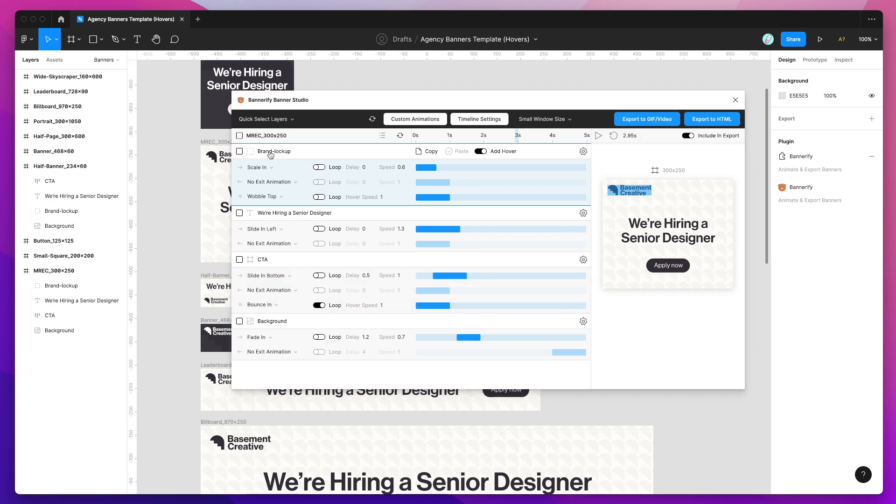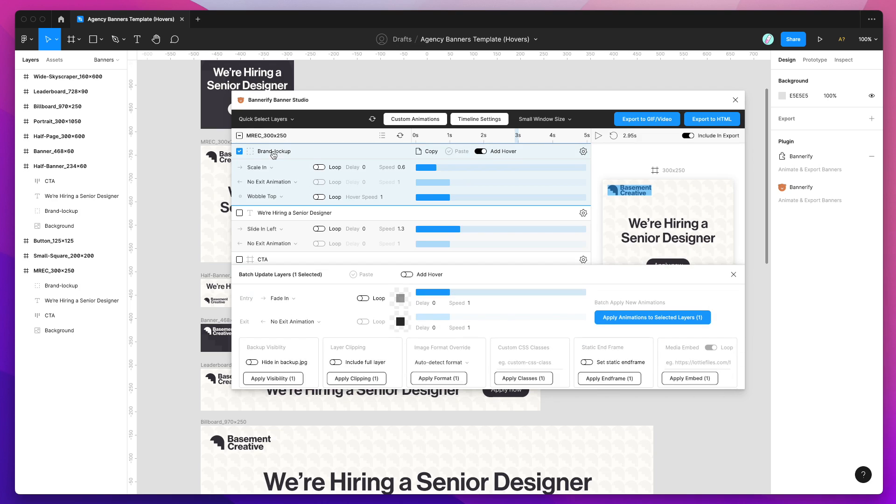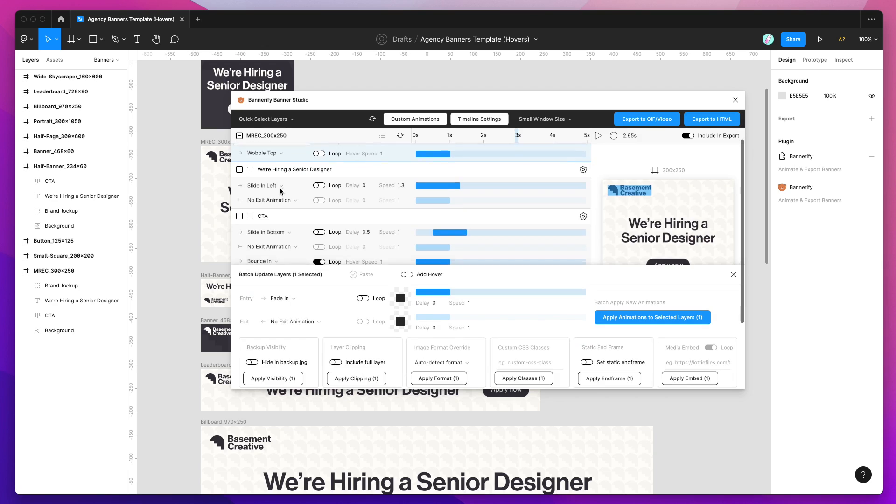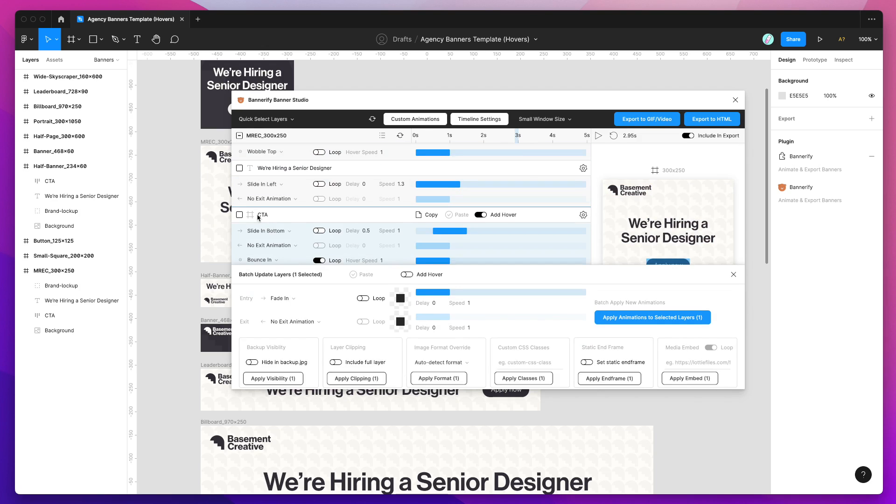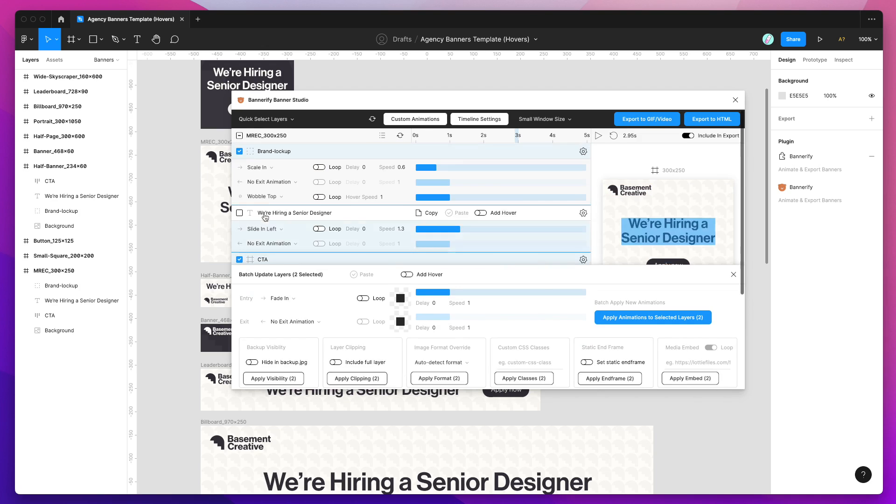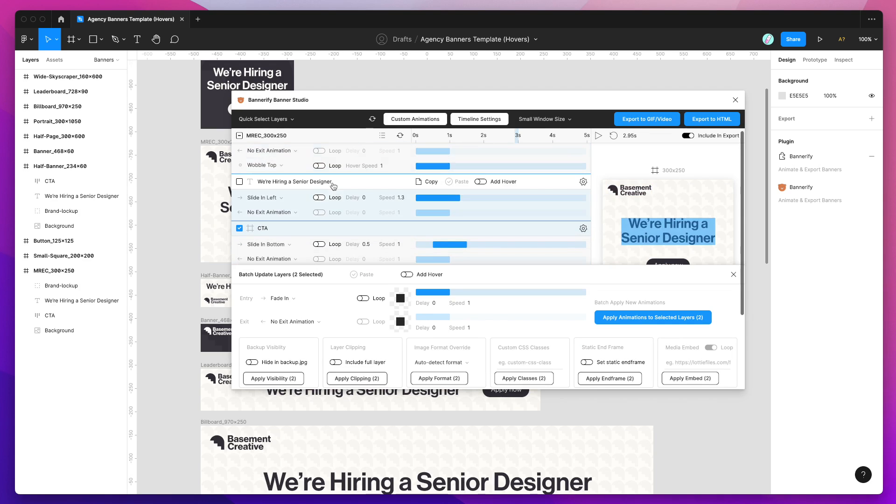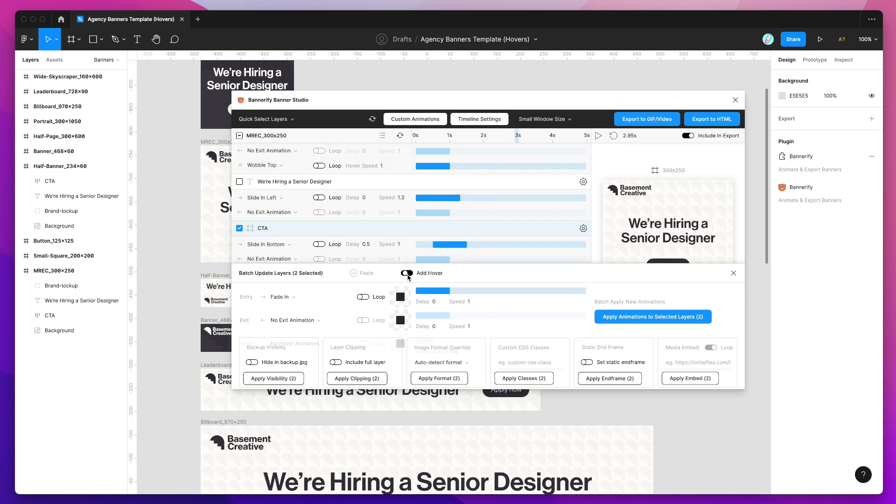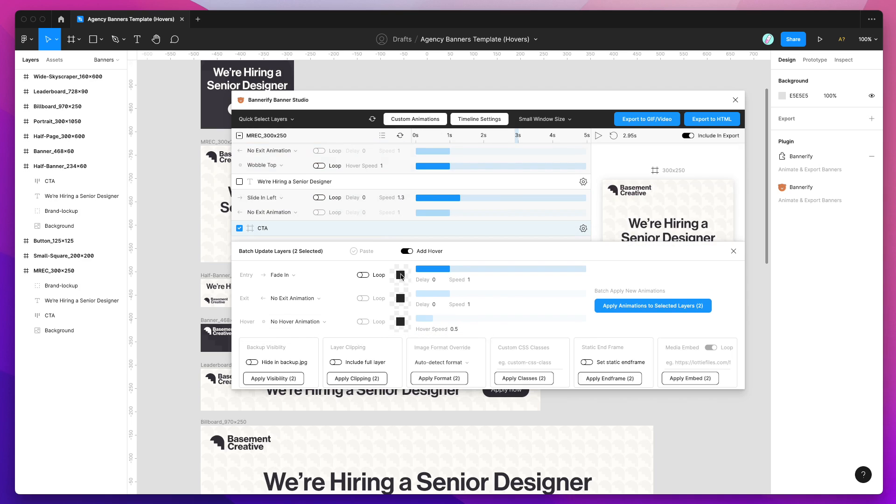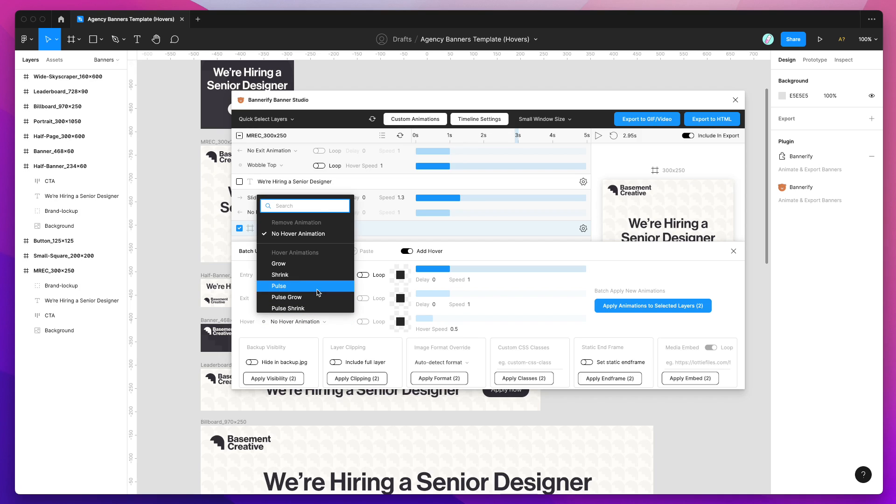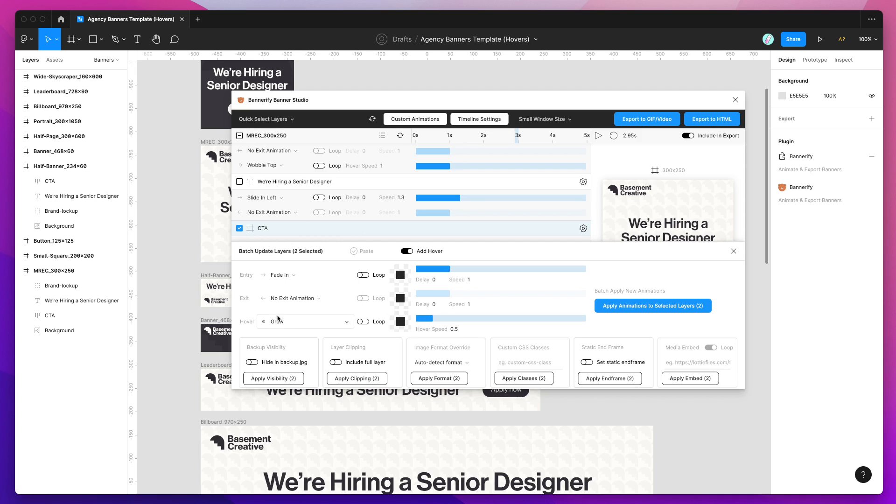If you need to apply a hover animation to multiple layers, you can just click on multiple layers in the timeline. Then in the add hover checkbox down here, just select that. That will reveal the hover animation in the bulk application panel as well. Just click on add hover, click on the animation you want to apply to multiple layers. In this case, I'm going to use the grow animation and loop it and then just click on the apply animations to selected layers.